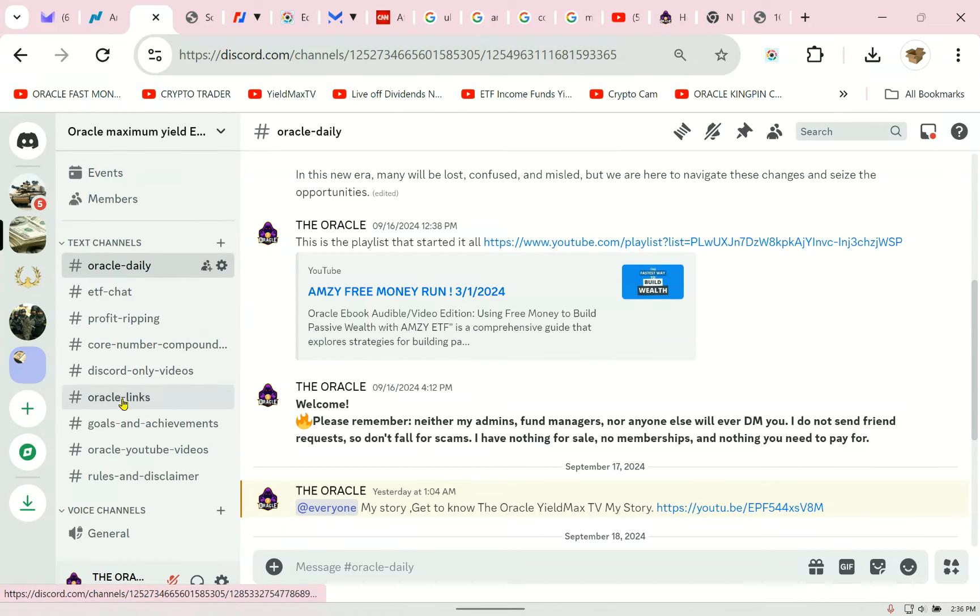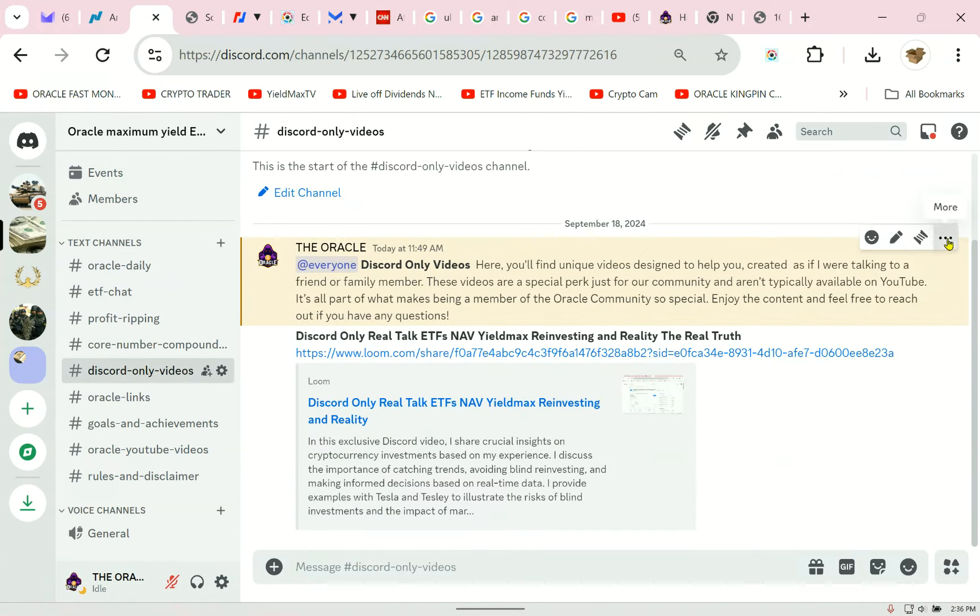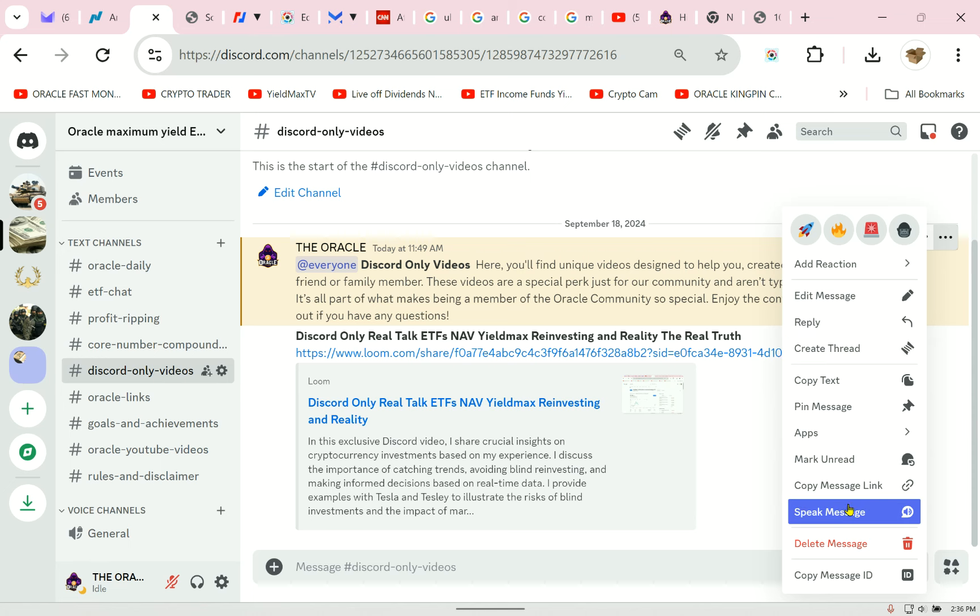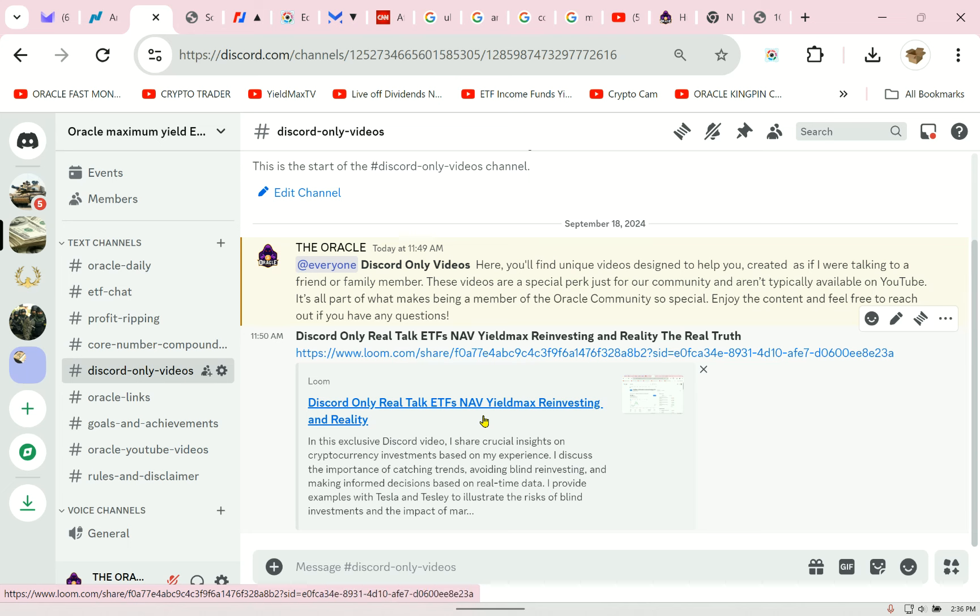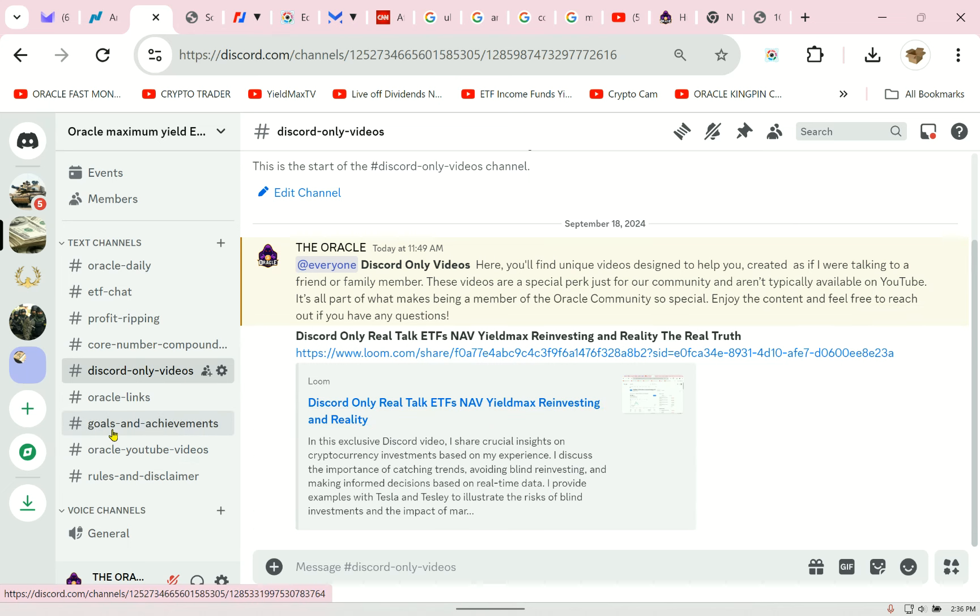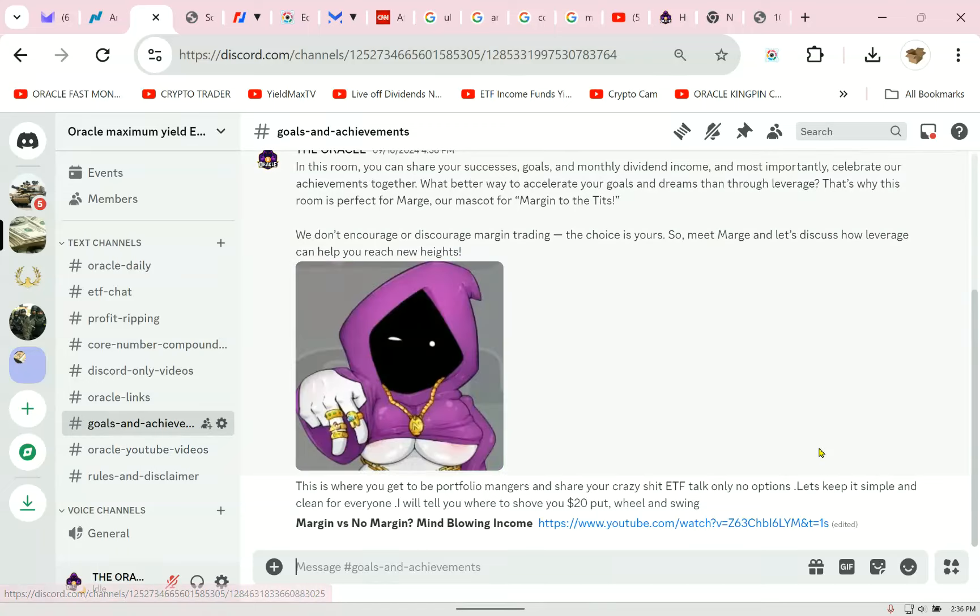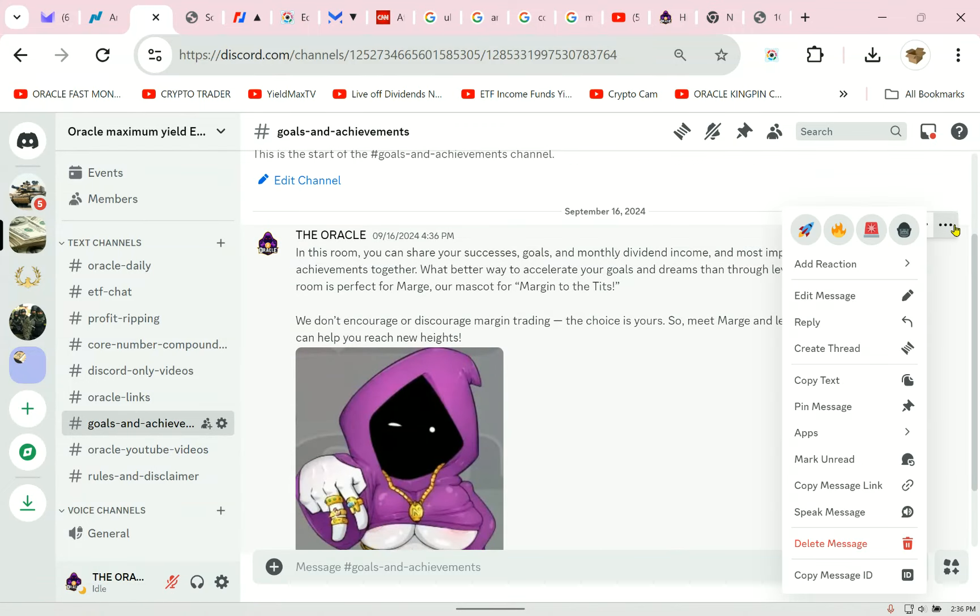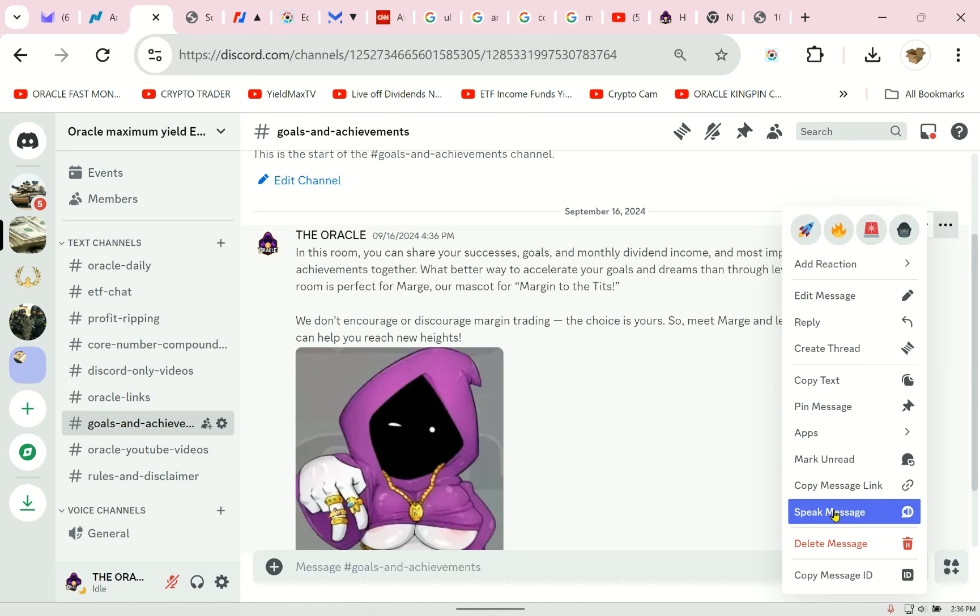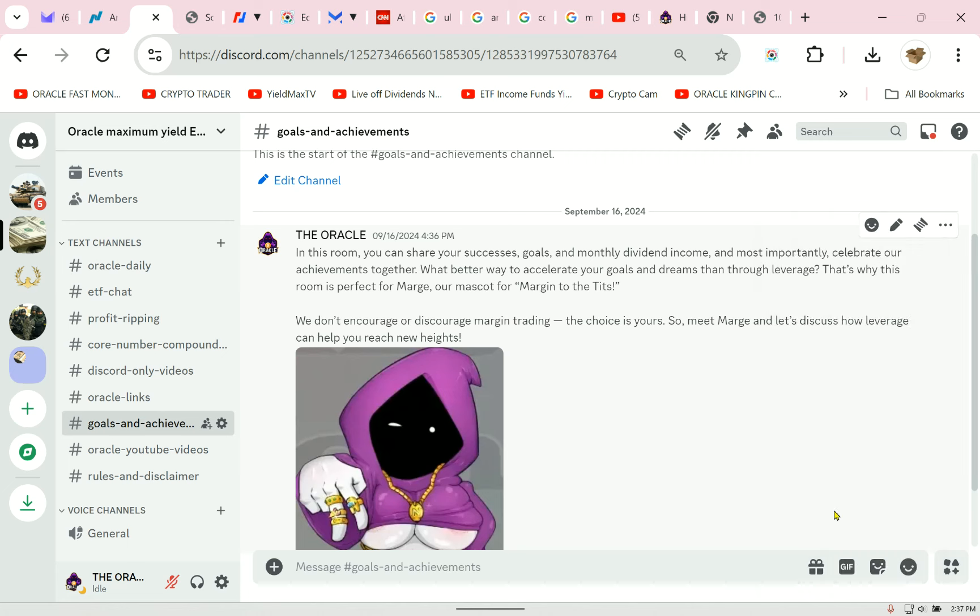The Oracle said, Pro Tip, the best way to use this room is to right-click the message and choose Speak Message. It's as if I am talking to you directly. Yeah, and so, Discord-only videos. This is going to be a great room. These are not going to be on YouTube. You can't pay for them. You can't buy them. It's just from me to you. The Oracle said, at everyone Discord-only videos here, you'll find unique videos designed to help you, created as if I were talking to a friend or family member. These videos are a special perk just for our community and aren't typically available on YouTube. It's all part of what makes being a member of the Oracle community so special. Enjoy the content and feel free to reach out if you have any questions. It's going to be so great. The next week or so, I'm going to be inviting everyone on that list. There's already about 400 people. This is going to be free and stay free, but I'm only going to let limited people in at a time. We're going to build a place, a place like no other, about money and not stupidity, trading options and jerking off.